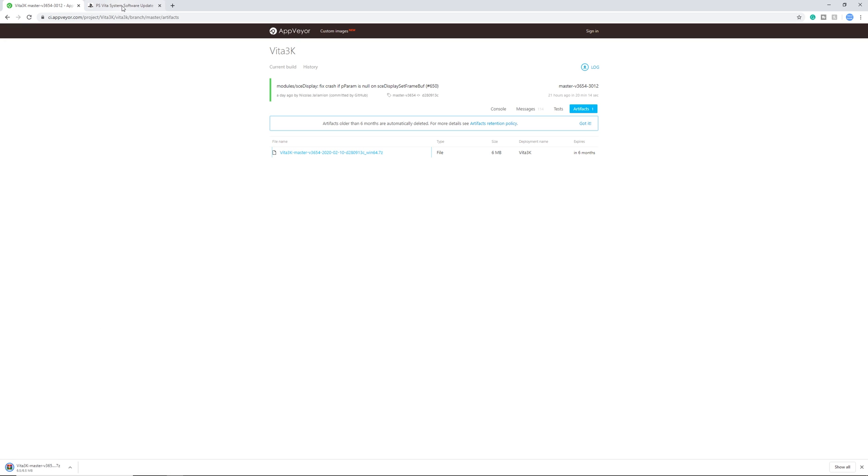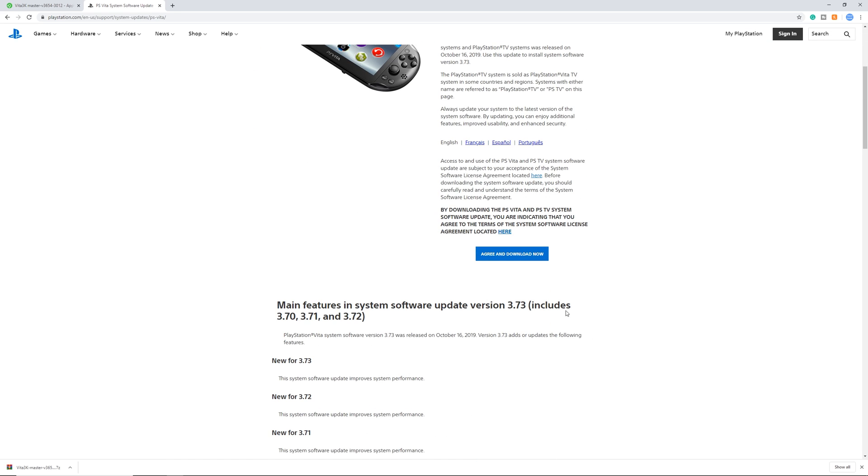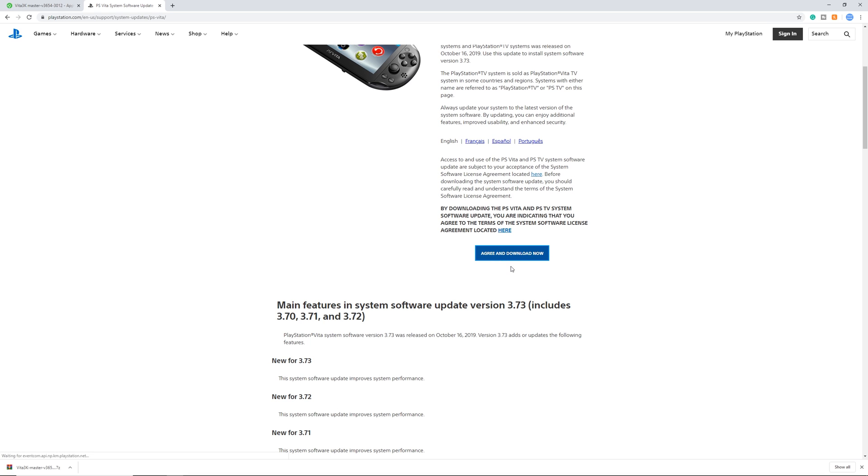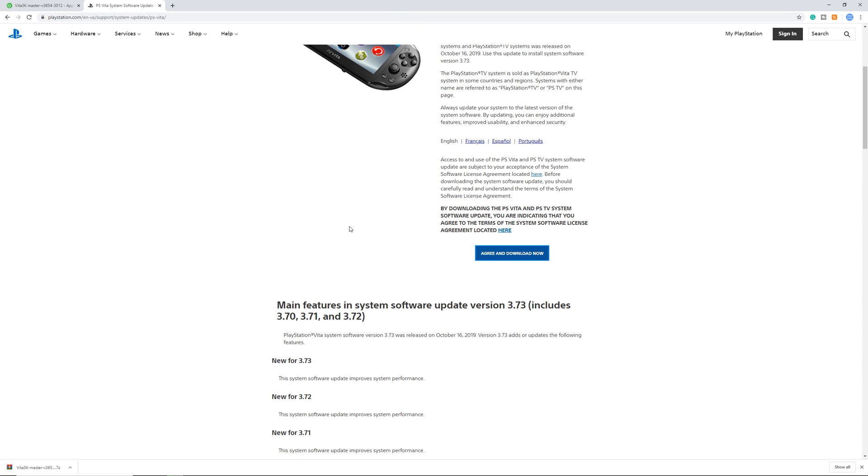While this is downloading let's head over to the PlayStation site to download the latest PlayStation Vita firmware. This is also linked in the emulator itself but I'm going to drop the link in the description below so you can find it very easily. Right here click agree and download now. Again download this wherever you want, it doesn't really matter since you will be installing it later on. Click save and it will download. Keep in mind this can take a few seconds because it's quite a large file.